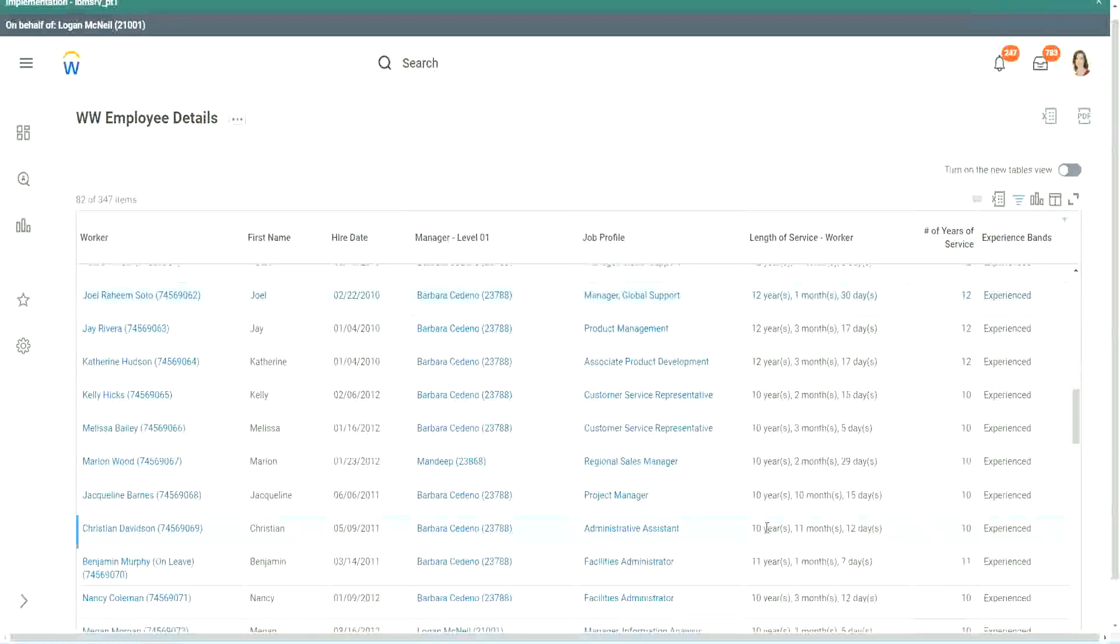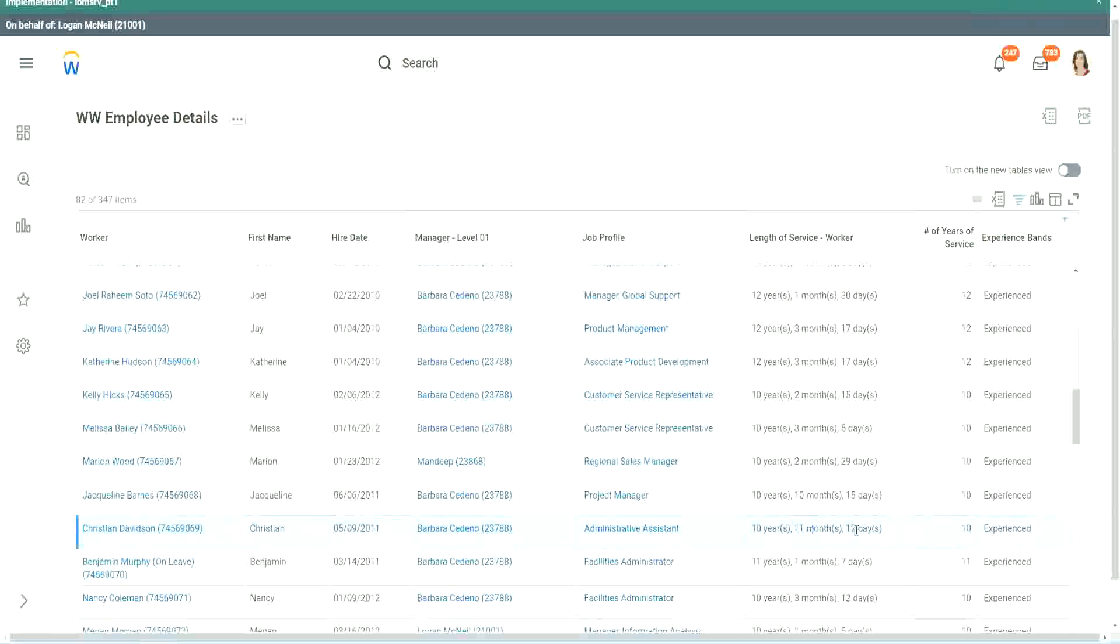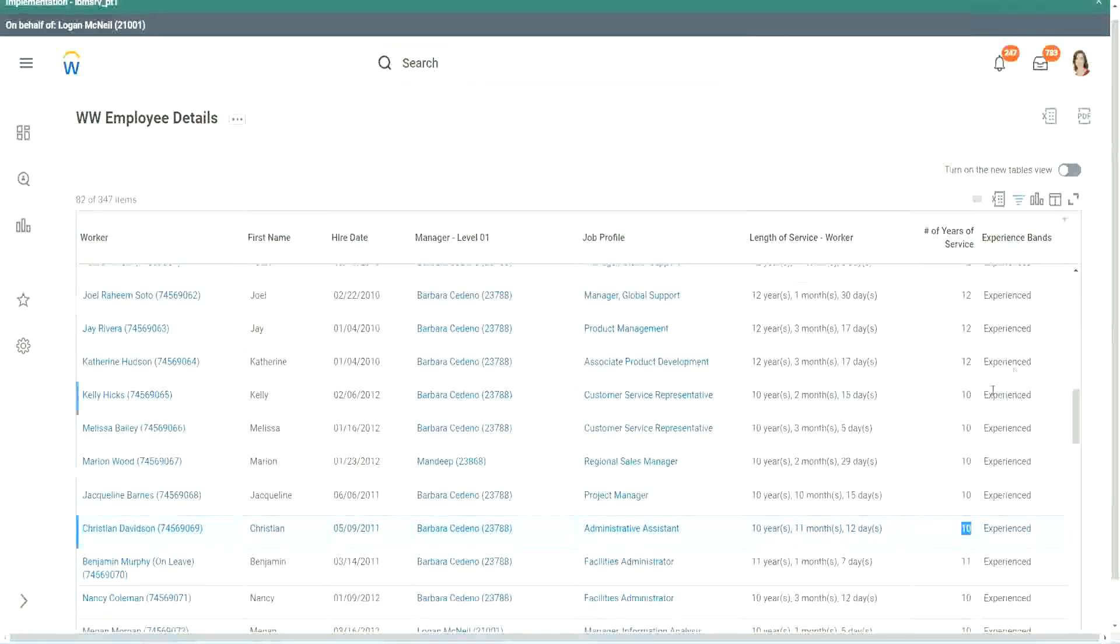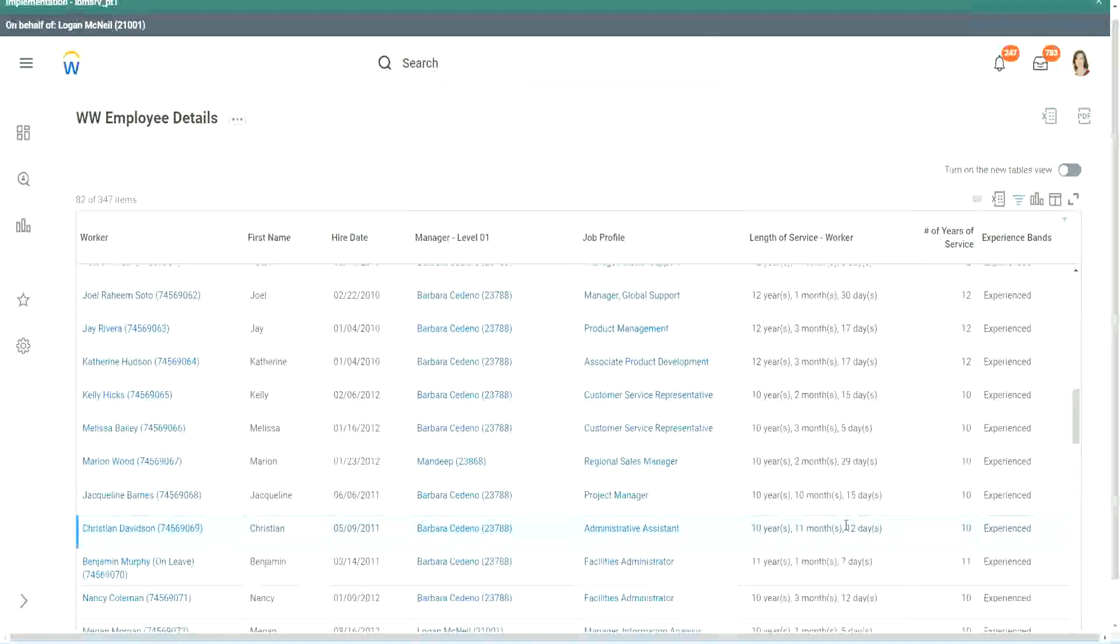Look at this unfortunate person, Christian Davidson. 10 years, 11 months and 12 days. So he could say that, okay, in like 2 or 3 weeks I would be 11 years. Why are you considering me as 10? But we can't help. The way we calculated it was completed years of experience.